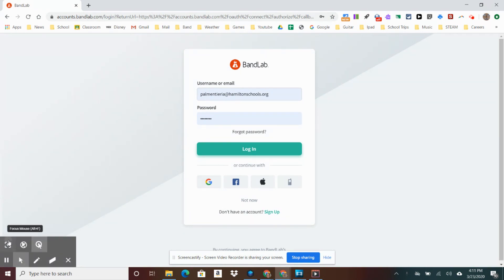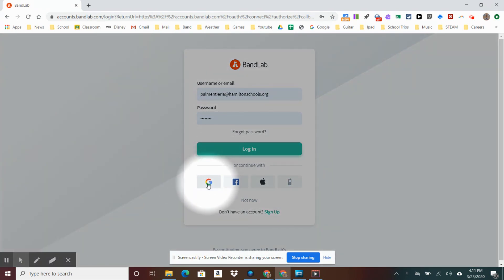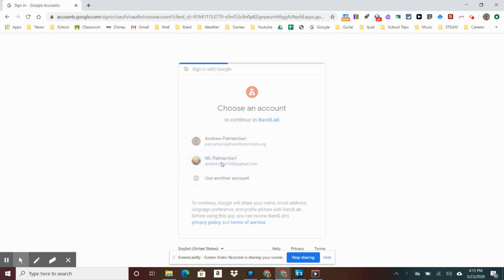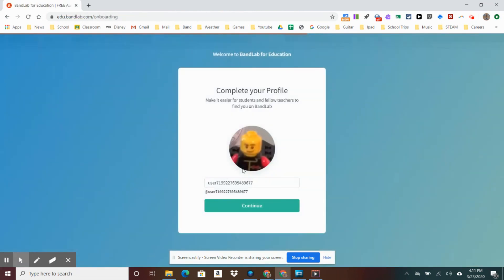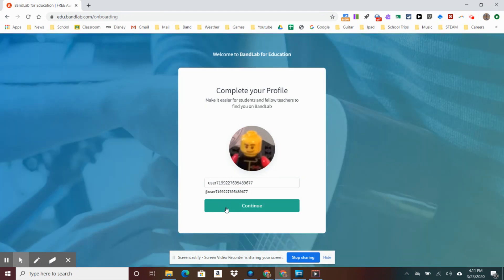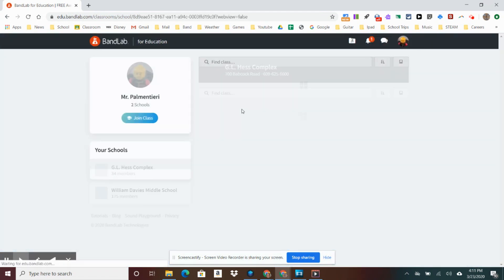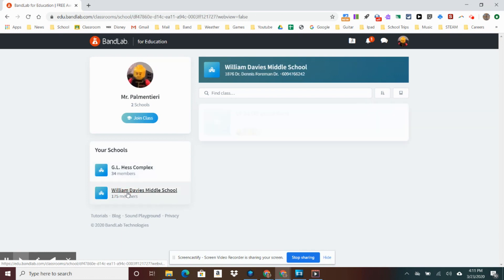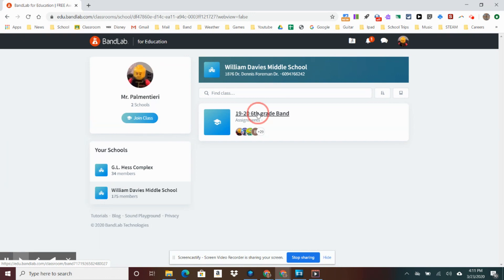When this screen pops up, please remember to continue with Google because that's the way I had you set your account up. I will choose the account I'm using for today once it shows up. Remember to hit Continue here. Most likely when you get in here, you'll only be in one class — if you're in choir, you're in two classes. For me, I'm only enrolled in 19-20 Sixth Grade Band, so I will go in there.